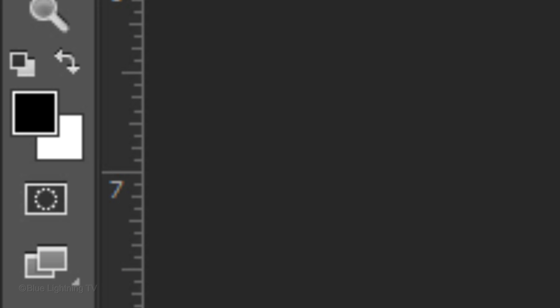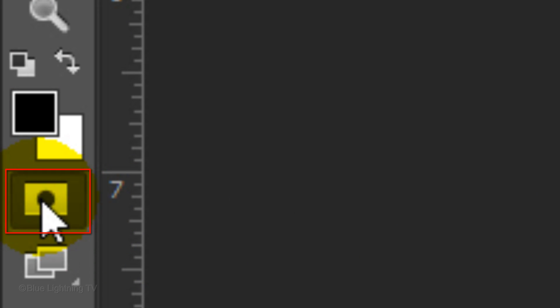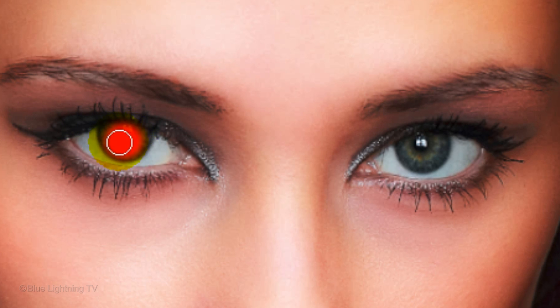Make sure black is your foreground color and click on the quick mask icon so we can brush in a quick mask. Now carefully brush over just the irises.